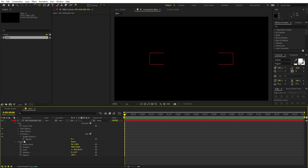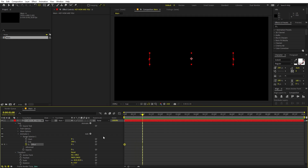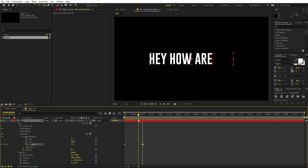Set the Opacity to zero. Now we can play around with the animation by opening up the Range Selector. From here we're going to use the Offset property to make the text appear. Set this to zero, add a keyframe, then go to around one second and set it to 100. Now you can see the text appearing.